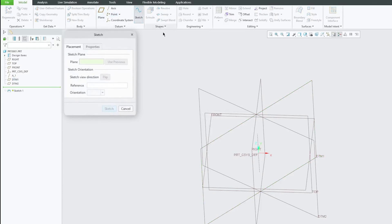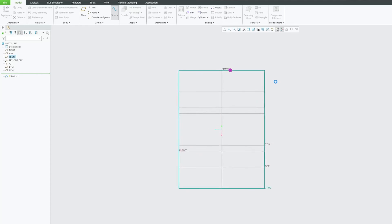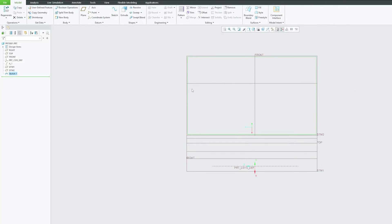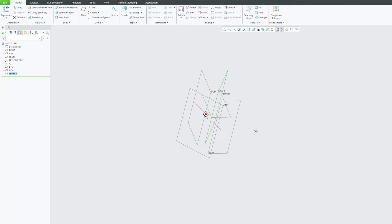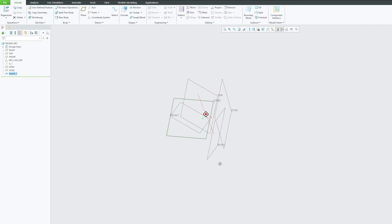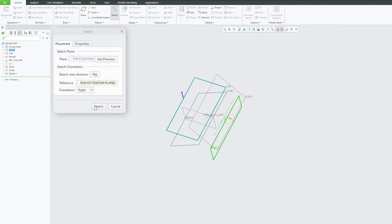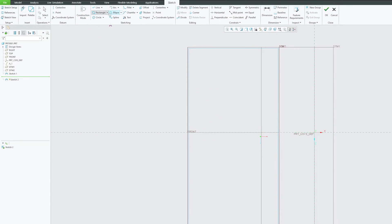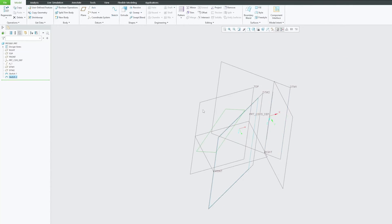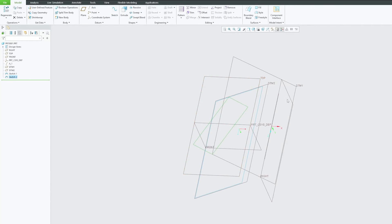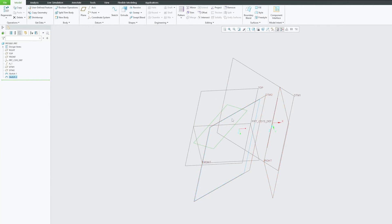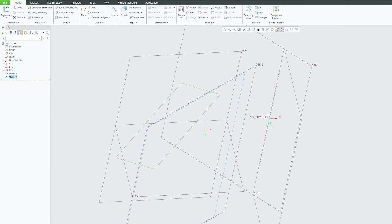Now we're going to utilize these three planes, so let's start making the sketches one by one, starting with the first plane. I'm creating very simple sketches. Now on the second plane, let's go with a slanted rectangle, just to make things look more interesting. Make sure you are creating all these shapes on one side of this axis.